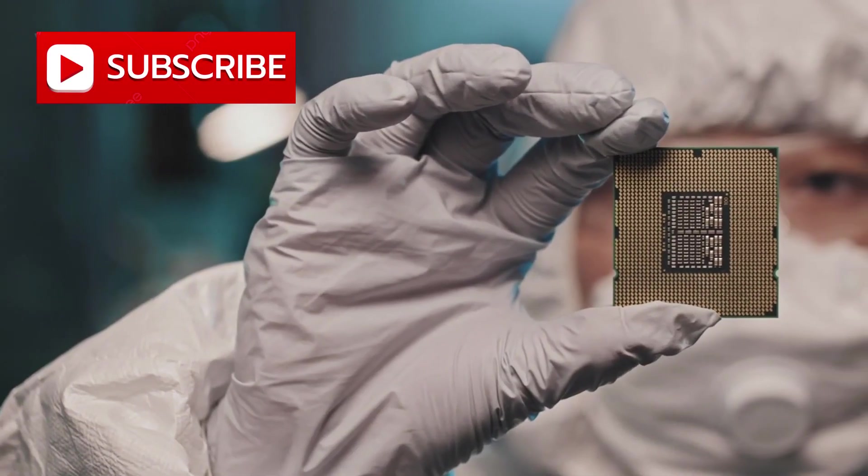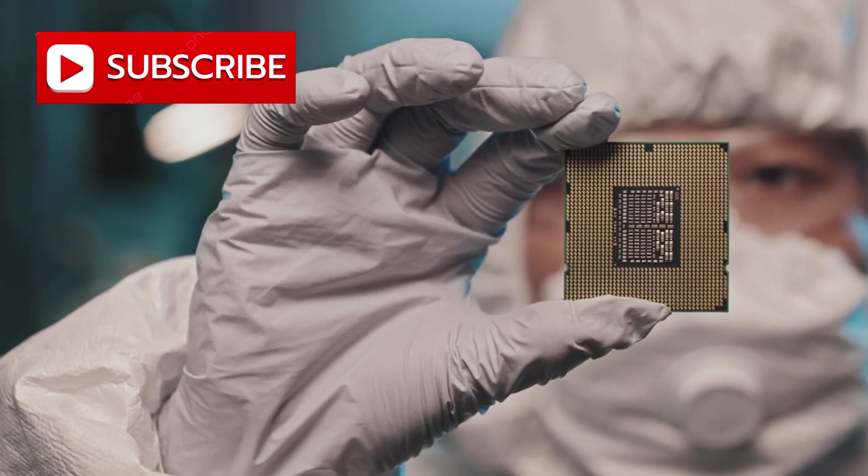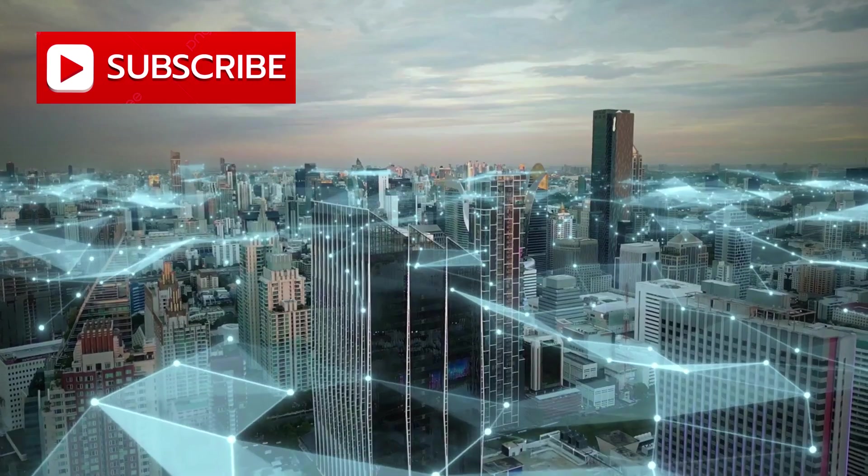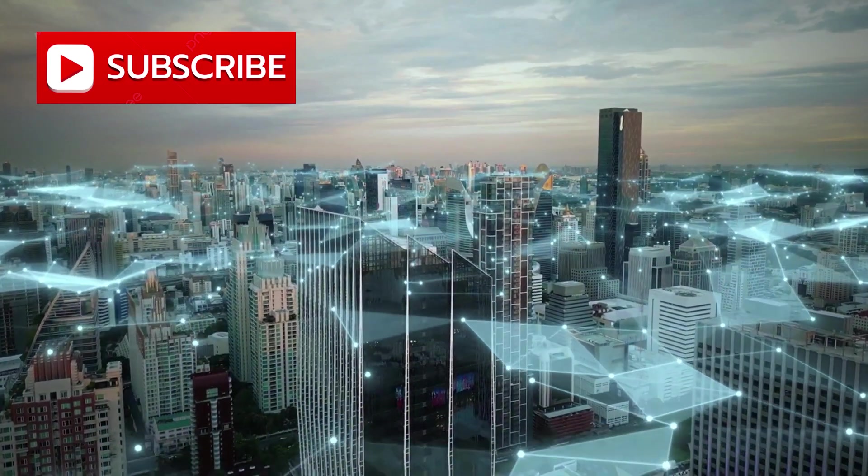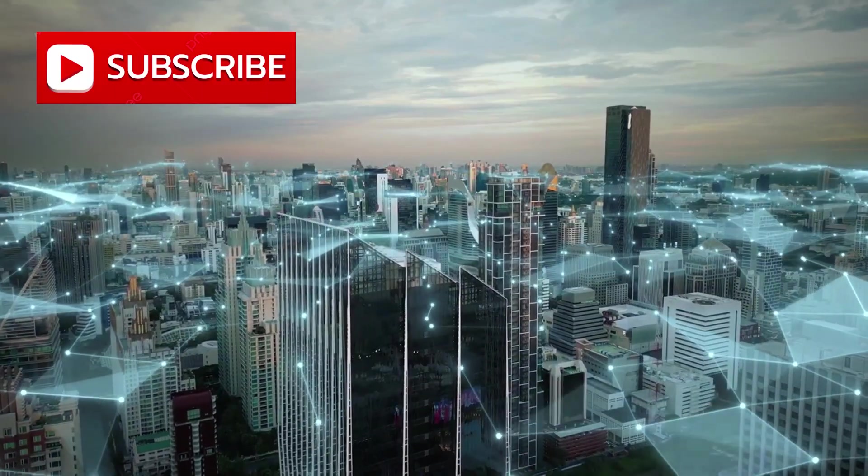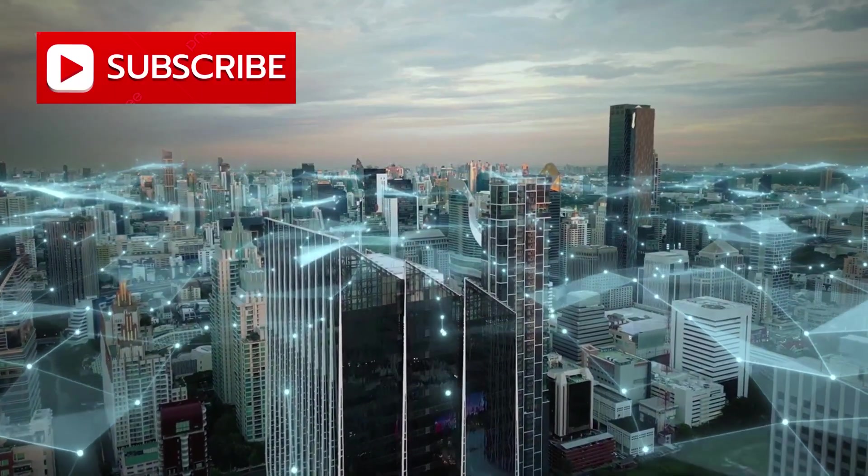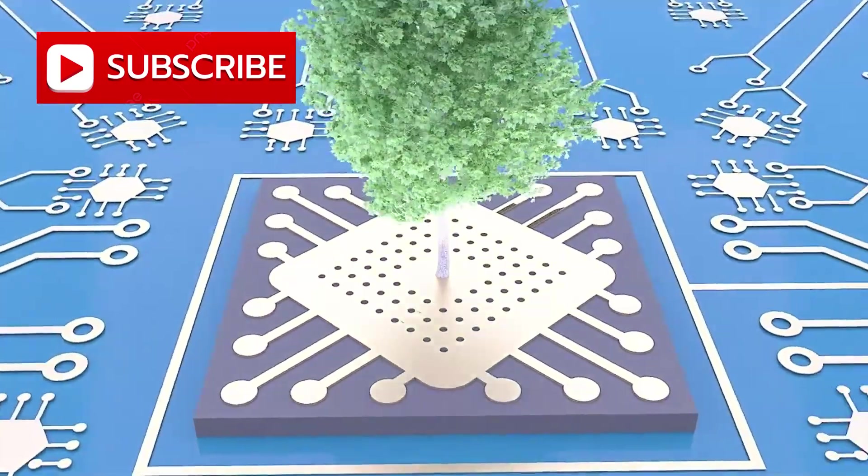What's unfolding is no longer just a semiconductor story. It is a narrative about independence, about a country excluded from elite technological circles, choosing to build its own ecosystem rather than seek admission.